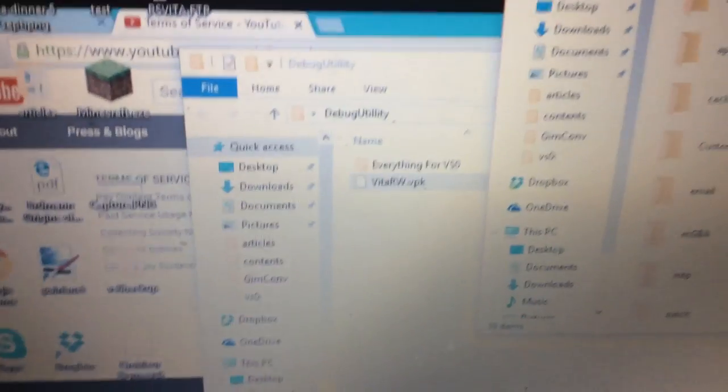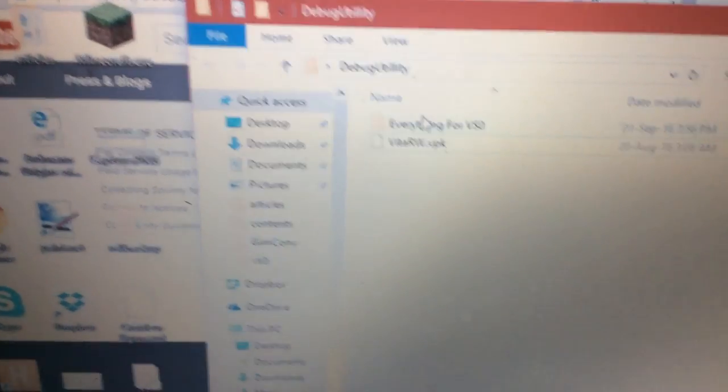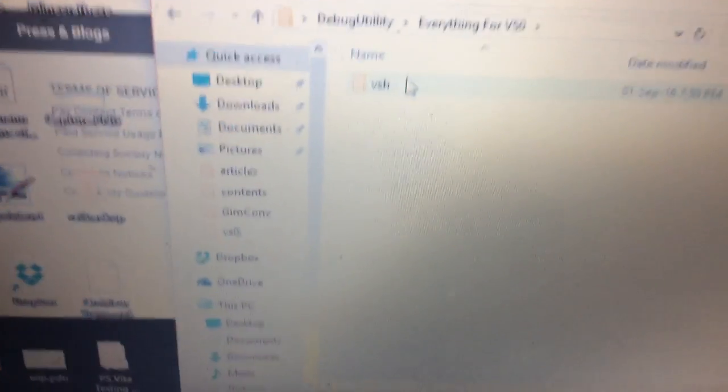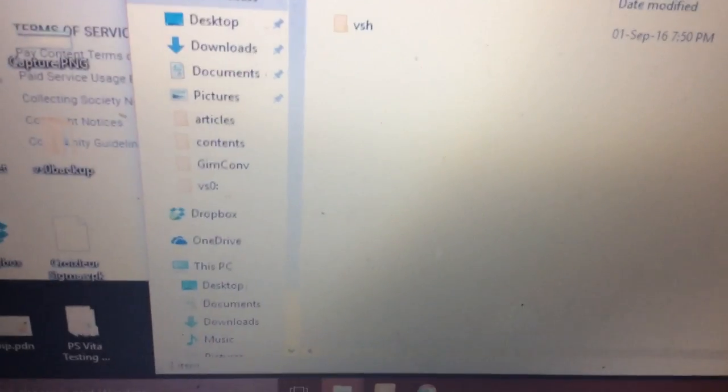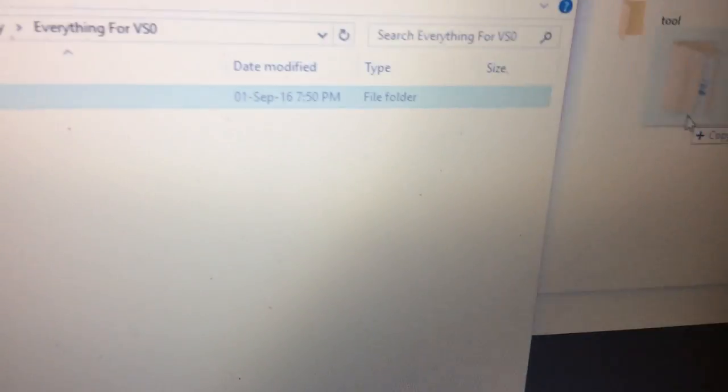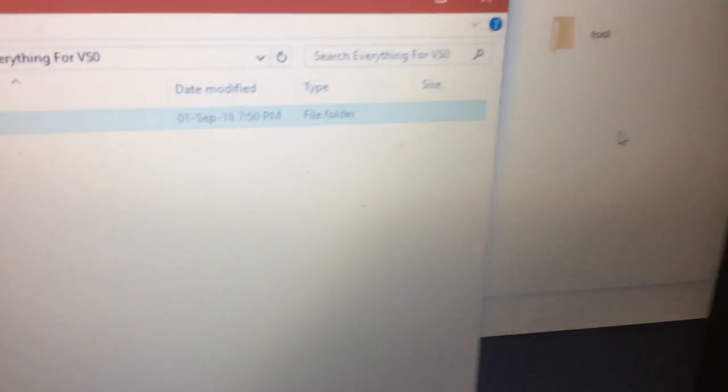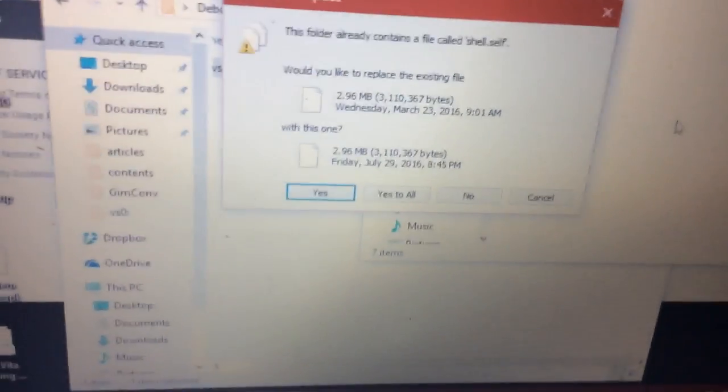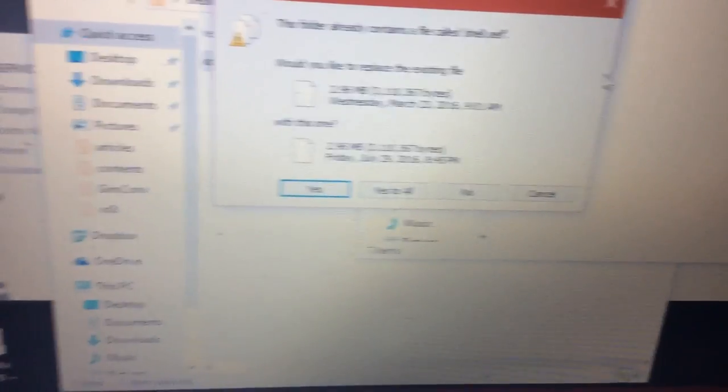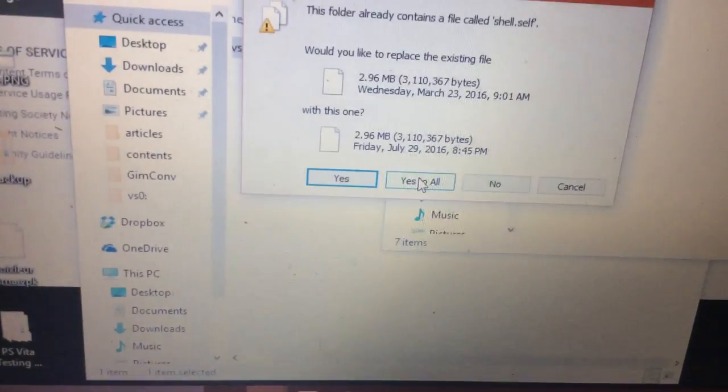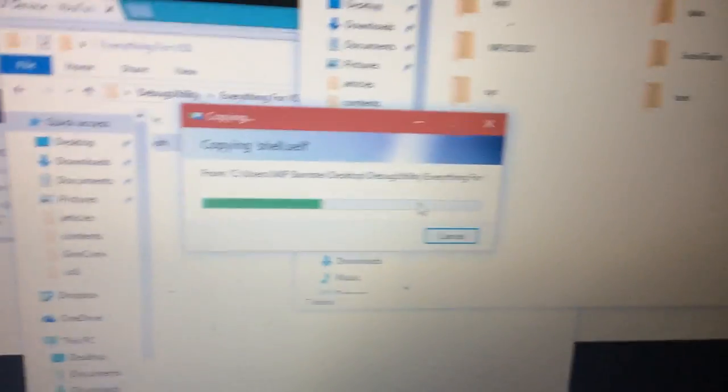Now back on your computer, in the folder everything for VS0, you just want to open that. And it's one folder called VSH. Now on here, you just want to head over to VS0. And you just want to take this and drag it into this. Now ask if you want to replace the file called shell.self. Just hit yes. Get that copy over.